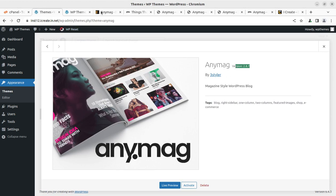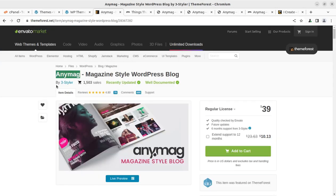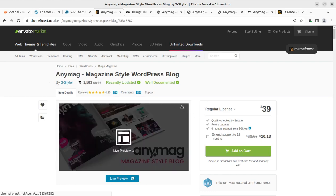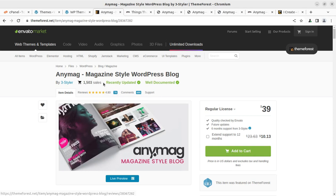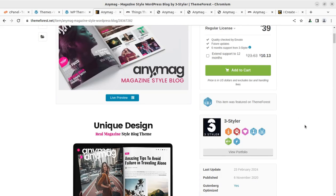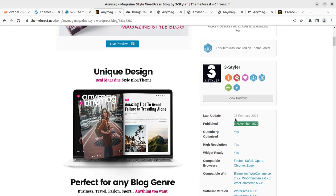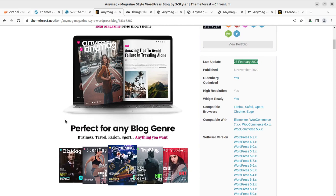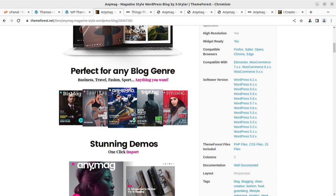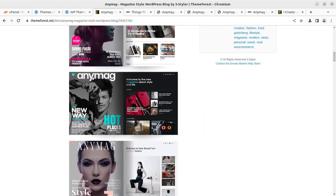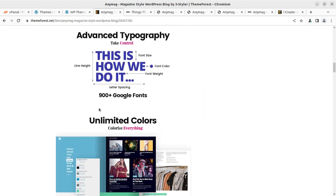I must tell you the Anymag WordPress theme has been developed by 3 Styler. The developers are 3 Styler. This theme has already got a wonderful reviews from the existing users. You just have a good number of sales as well. The theme was introduced in 2020 and the regular updates for this theme is also going on time to time. This is a unique design real magazine style blog WordPress theme and you can use this theme for business blogging, personal blogging, travel, fashion, sports and anything as you like for blogging purpose.